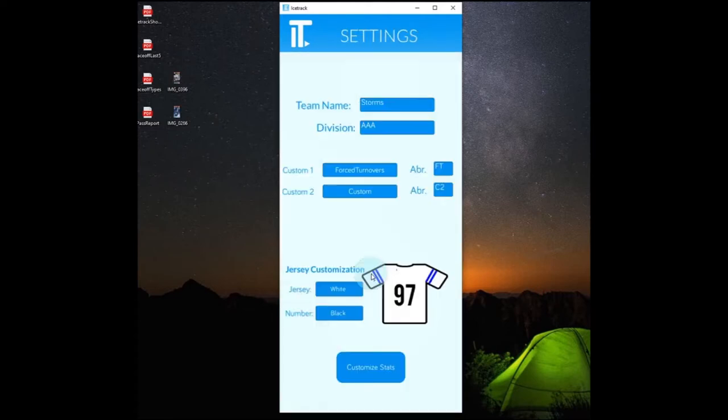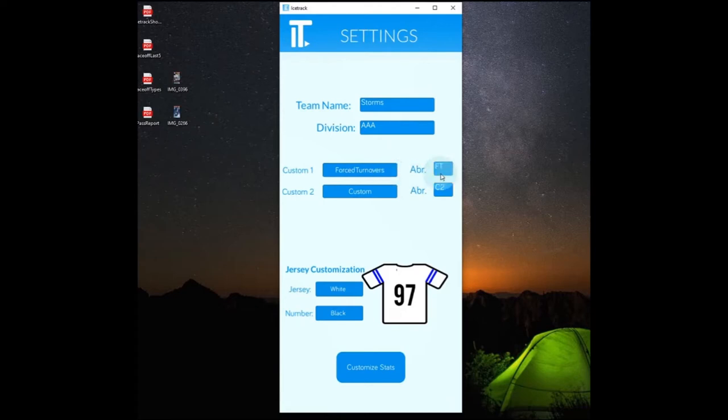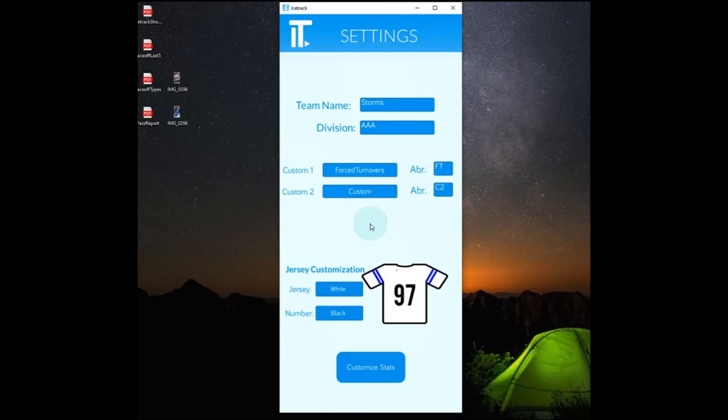Your accounts is where you can set up your subscription. And then we'll have a look at the settings where we can customize some things, our team name, our division, custom stats here. So for our custom one, we're going to put in force turnovers we're going to track, and we're going to give an abbreviation of FT. So anywhere in the app it's going to replace custom one and C1 with our custom force turnovers and FT.